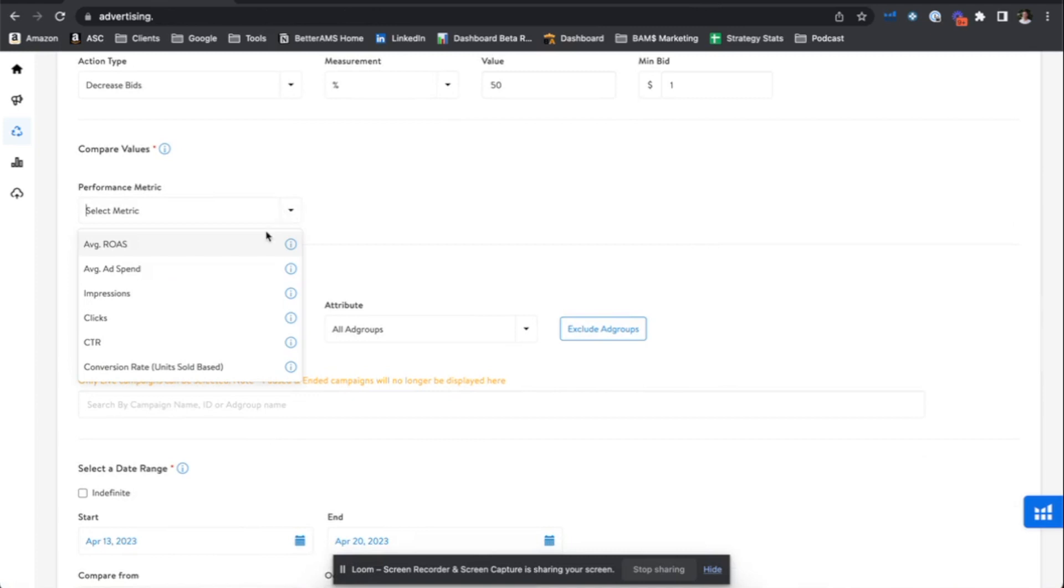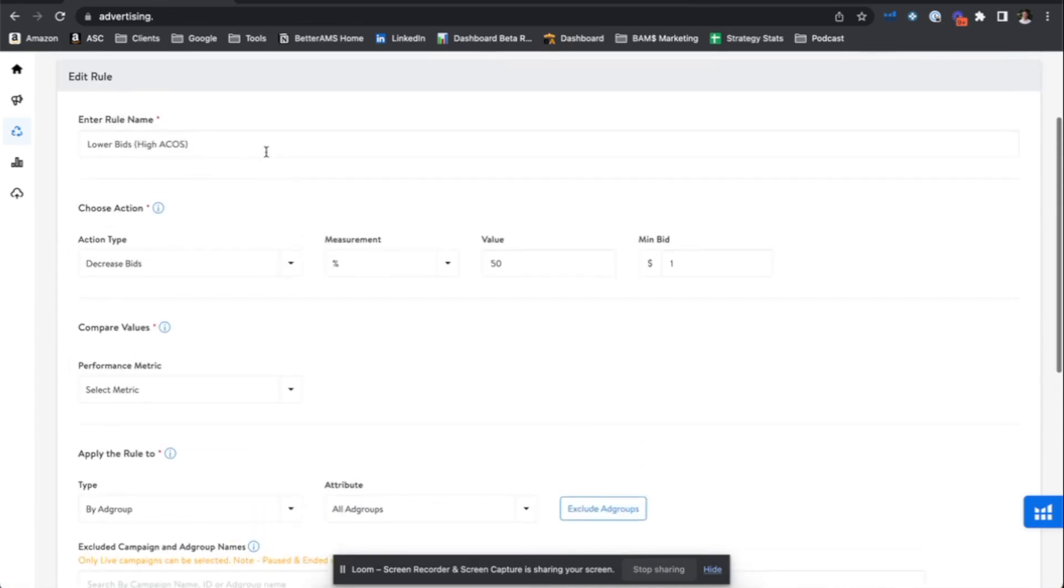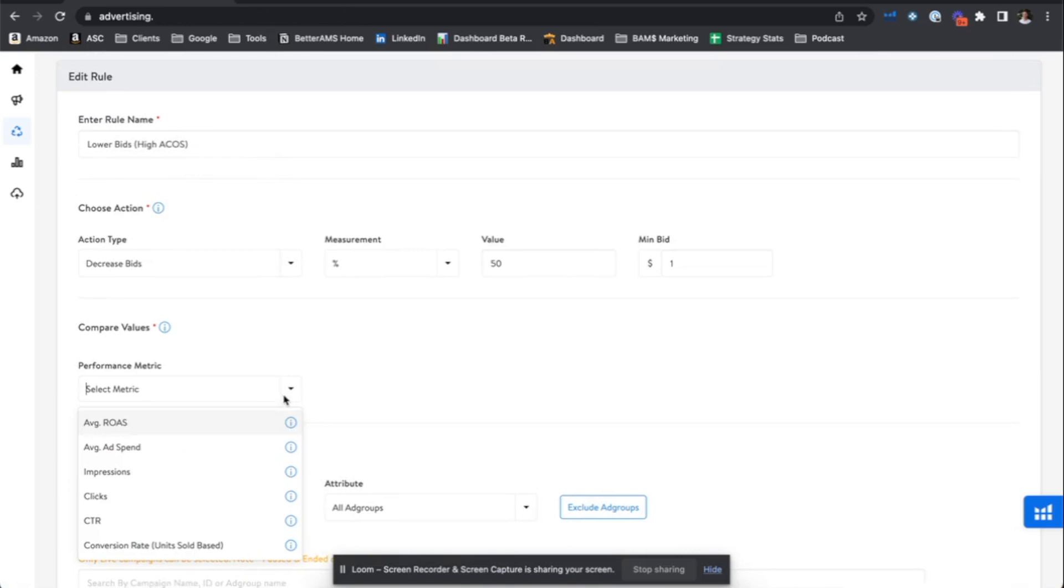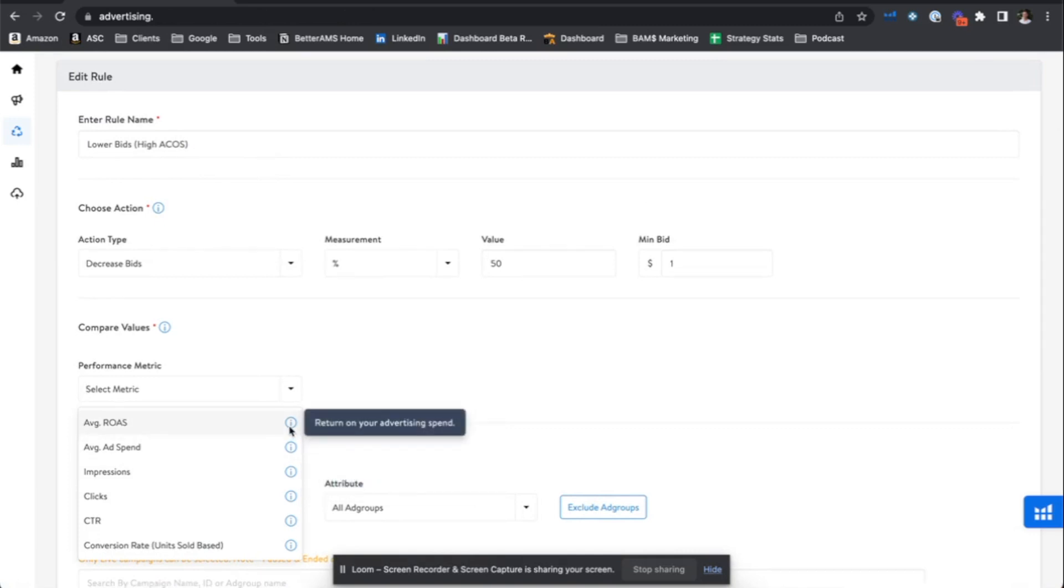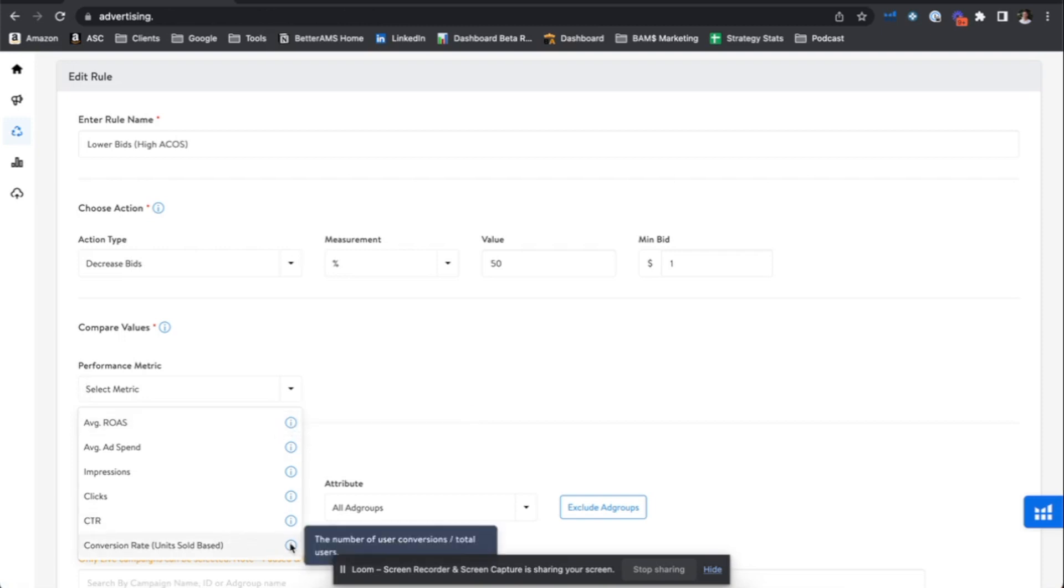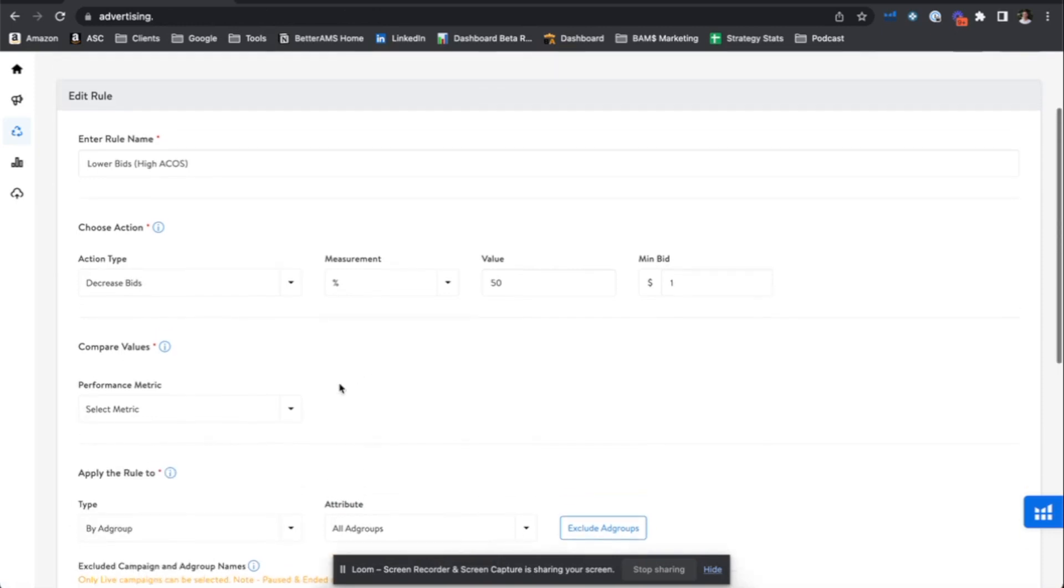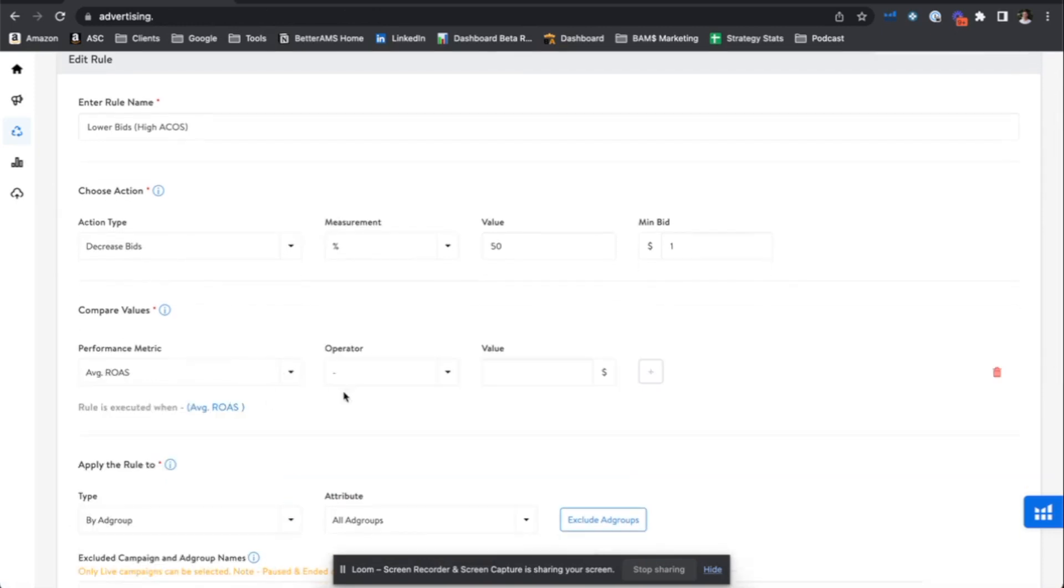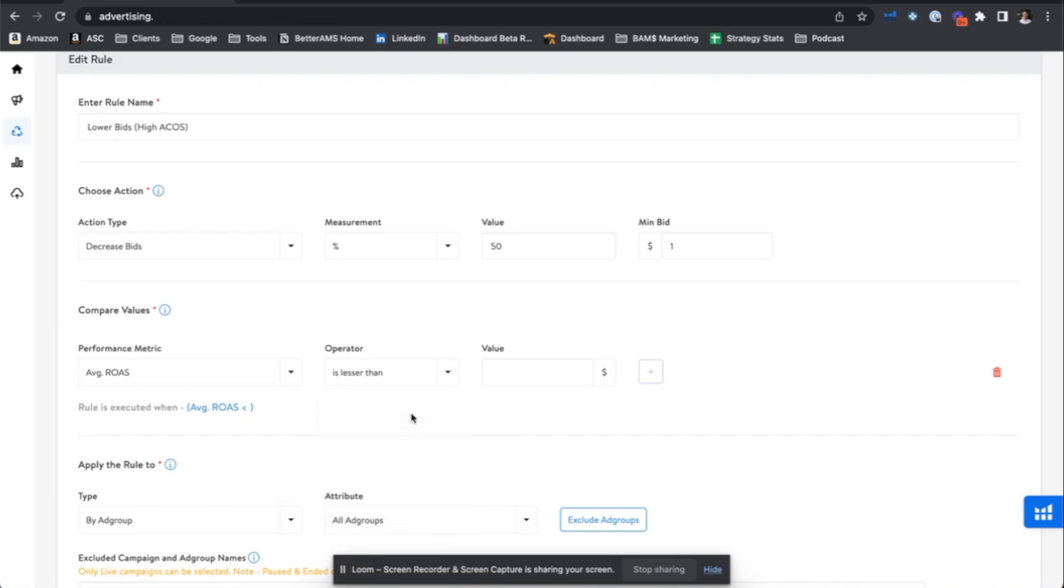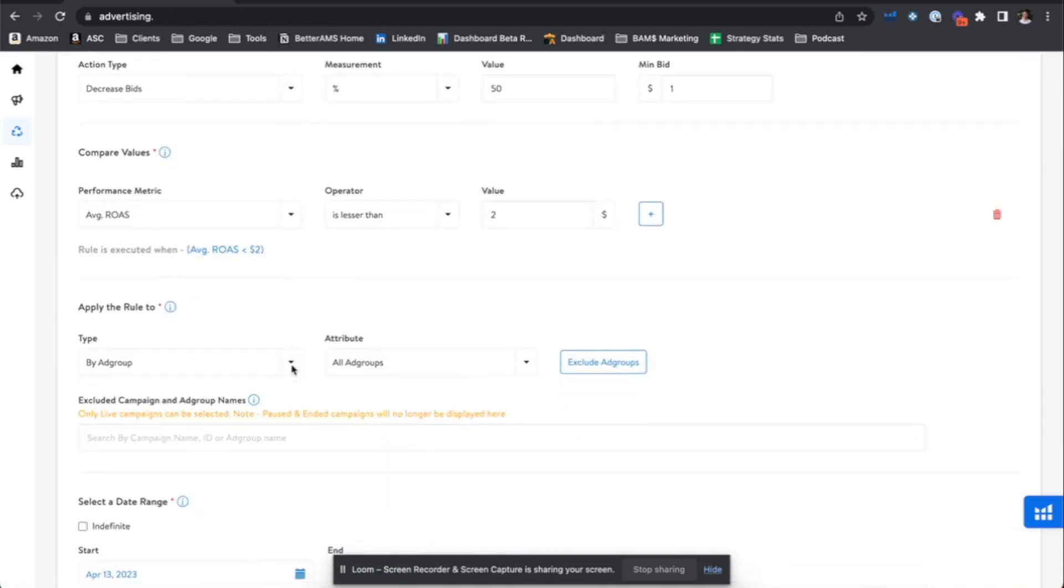Compare values, this is where we can really set the rule to what we're measuring. So if we want to reduce bids based on average ROAS, an average spend value. And again, we have the eye emblem just to the right to explain exactly what this metric is. So return on your advertising spend, I think most advertisers know ROAS. But if there's any confusion as to how they're measuring these things, such as conversion rate, user conversions divided by total users, it's great to explain these to the right. So I'm going to make bid ops rules based on ROAS, things that have already converted sales. So here we can say what the ROAS metric has to be in order to trigger this rule. So if ROAS is less than, let's say two, we're going to implement this rule and apply the rule.